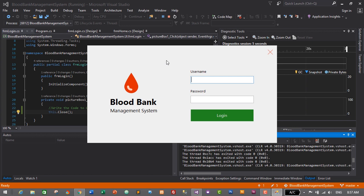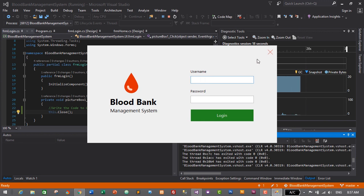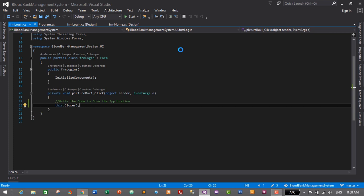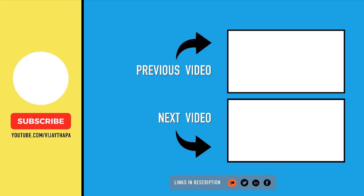Let's start the application again. The login form is now displaying in the center of the screen. The username and password fields are visible. Click the close icon — it works perfectly. We have successfully designed the login form for our blood bank management system. In the next episode we will add the actual login functionality. Thank you for watching — if you liked the video, please like, share, and subscribe. Comment if you have any questions and I'll reply as soon as possible. See you soon, bye bye!